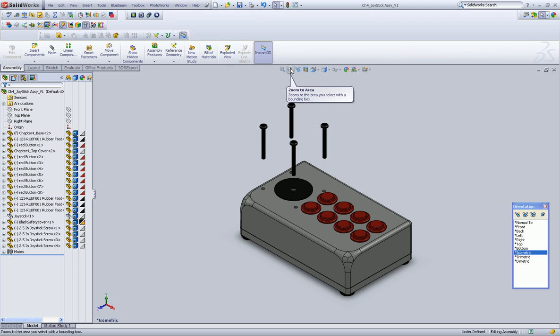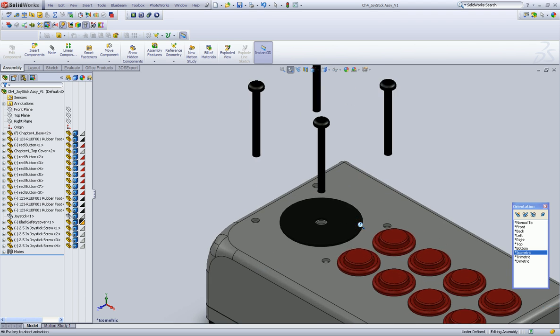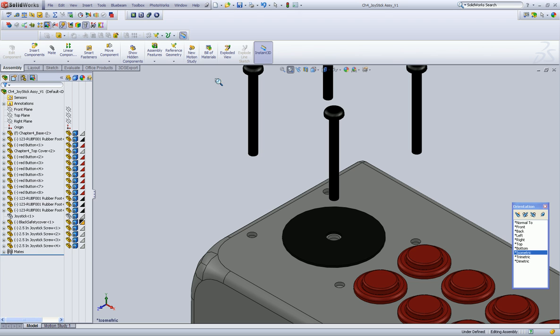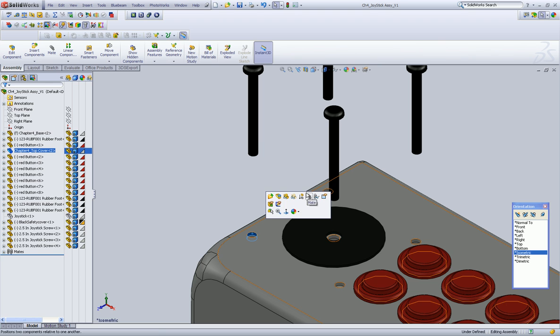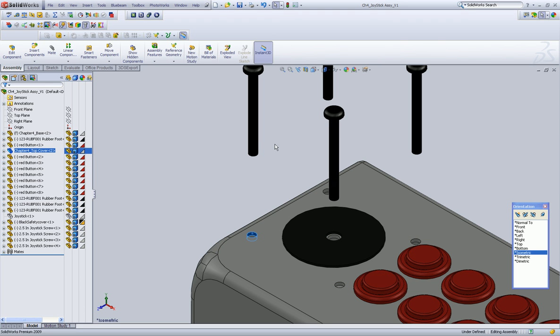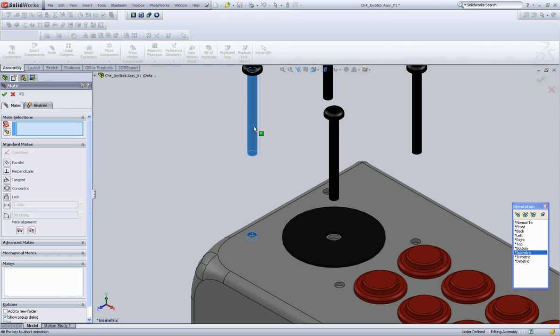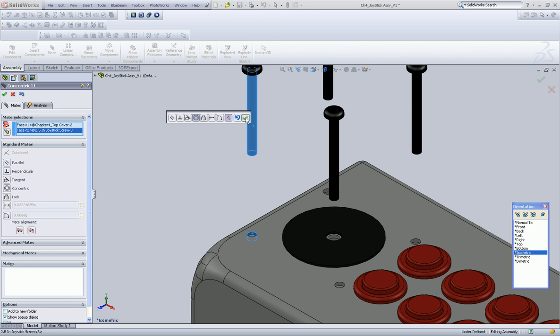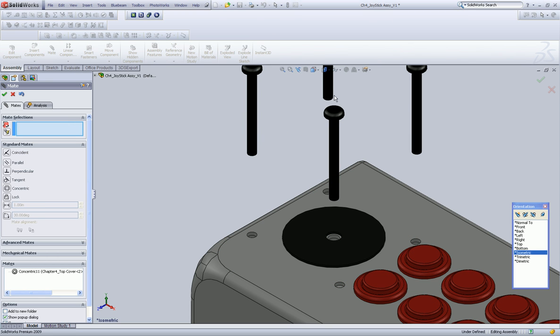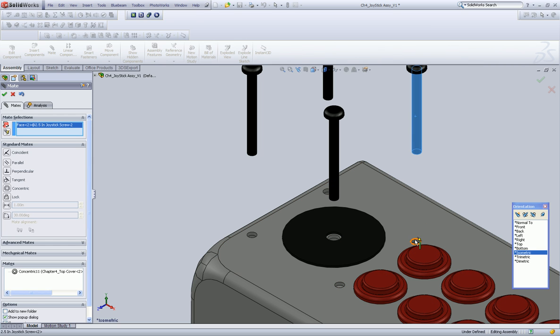Because your assembly will essentially - collapse is too strong of a word - but it's going to give you a headache. All right. Give that a concentric relationship. I think we're all set on this guy.